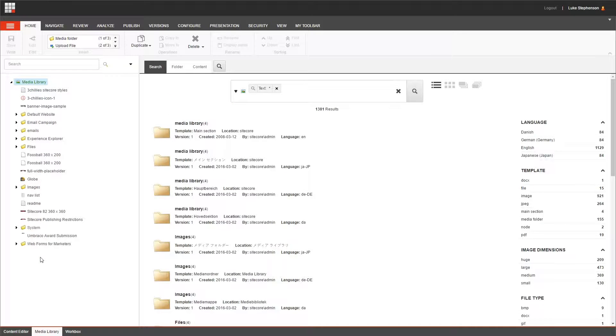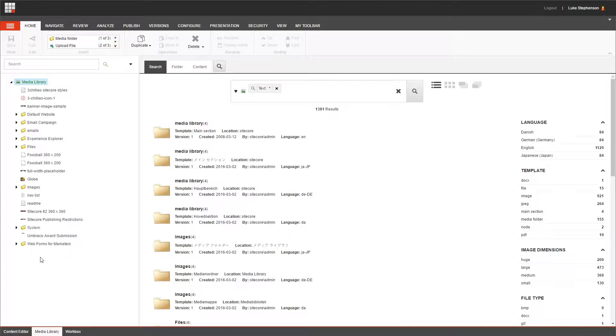But the reality is you can organize this tree however you want to, and if you found a system that works for you, or if the folder structure was already in place before you got there, you can always use the search to find any items that seem to have gone missing.